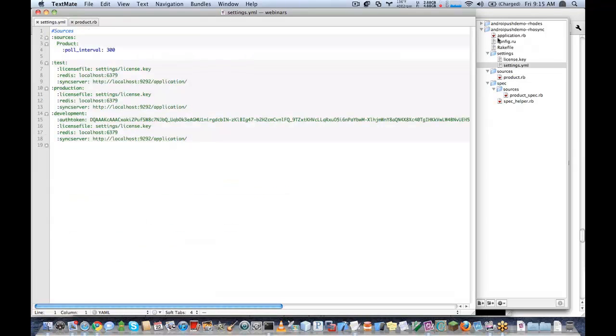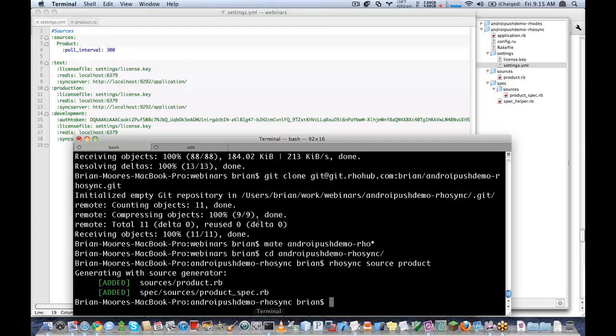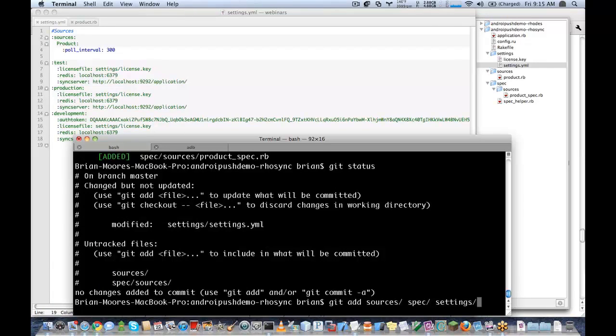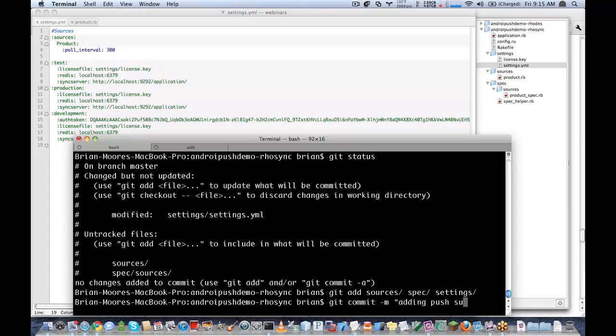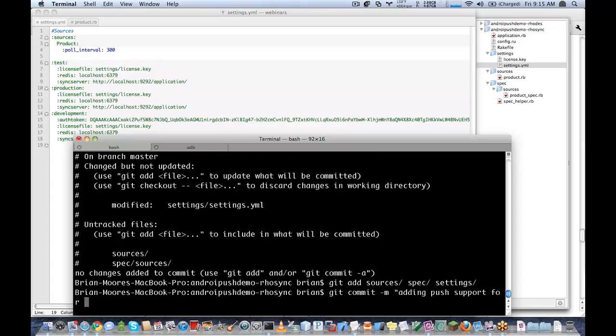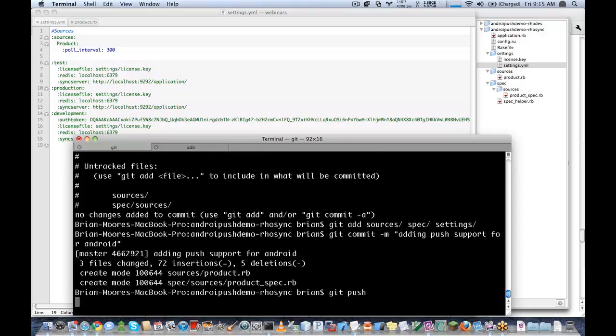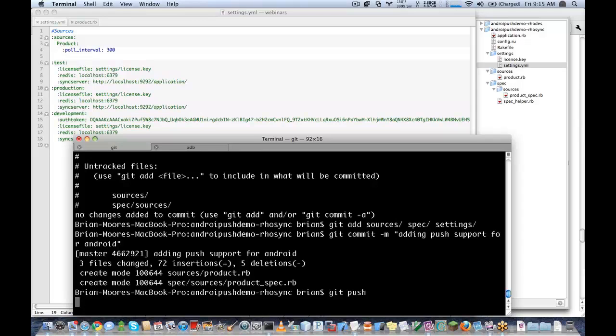And that's it. That's all that our RhoSync application needs to be able to push messages. So I'll go ahead and commit these changes back to RhoHub. Give it a message here.